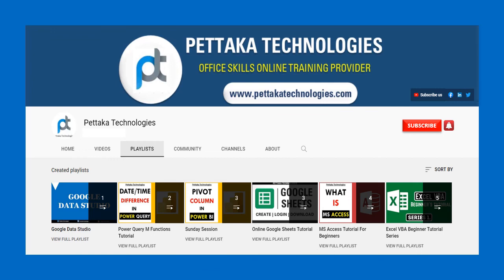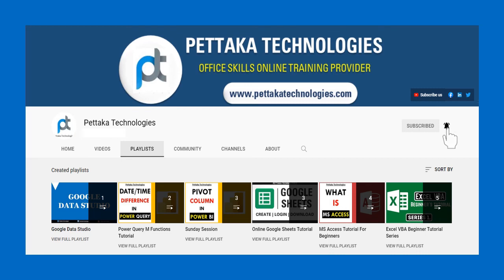To book your slot for online training, visit our official website, PettakaTechnologies.com. To get notifications on upcoming videos, subscribe to this channel and activate bell icon.